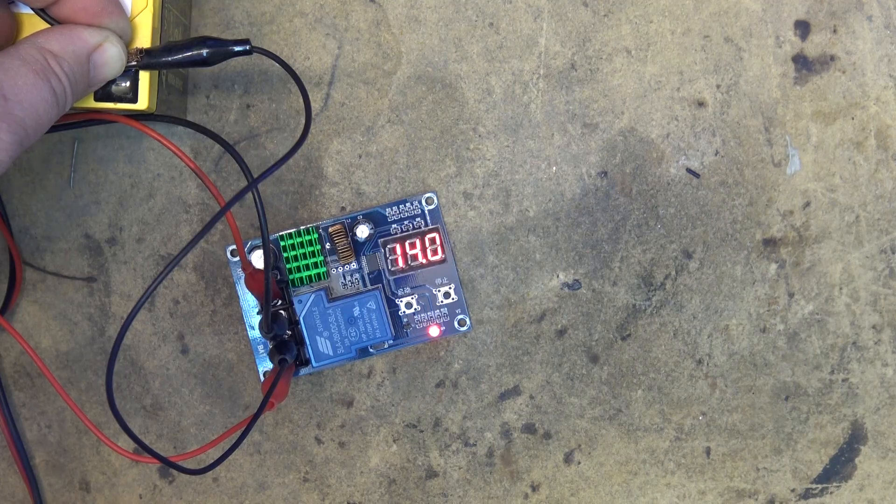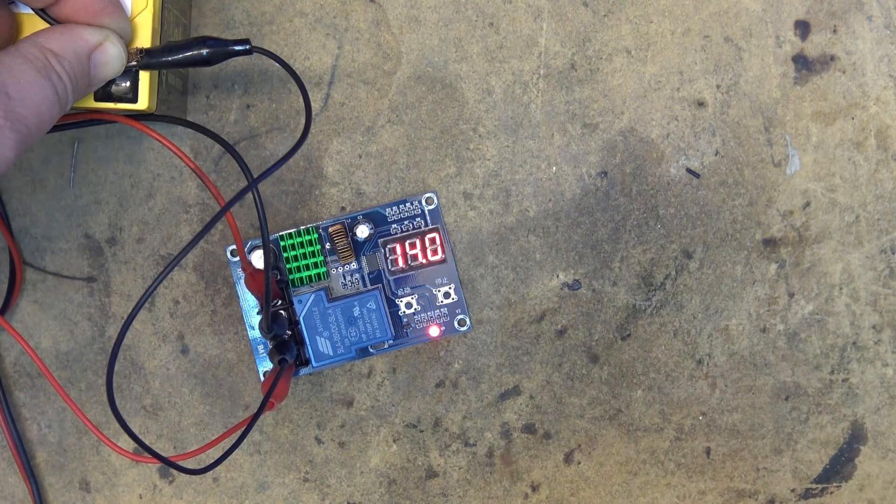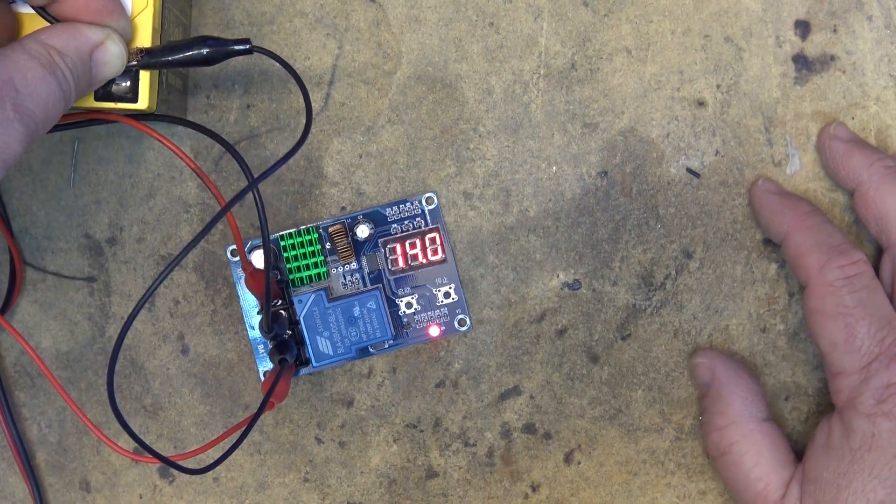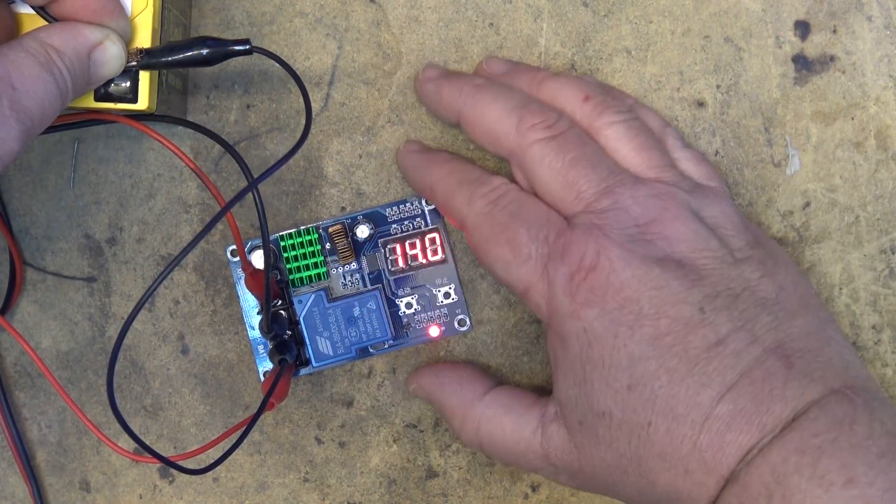That's the perfect use for one of these units. Link to this is in the description. Thanks for watching. We'll catch you later.